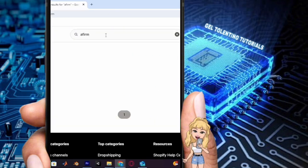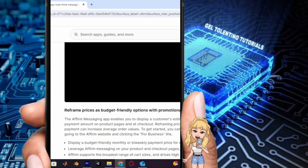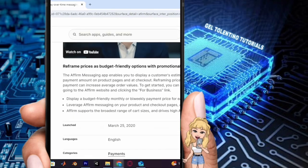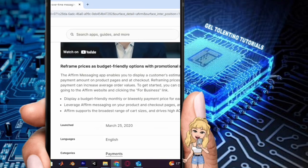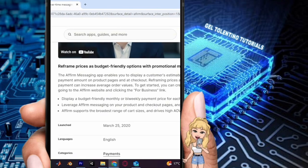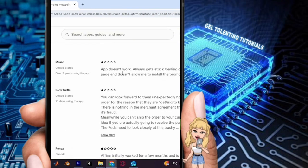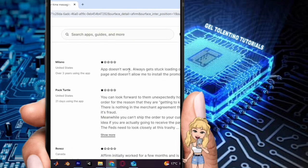Once you locate Affirm, click on it, view details, and select the option to install the app to your Shopify store. Note that Affirm may require a paid subscription, so I won't be able to continue from there.